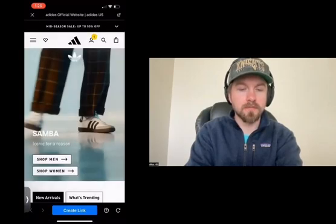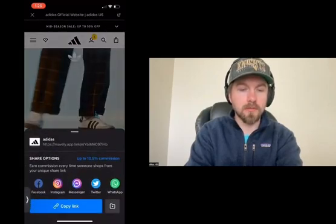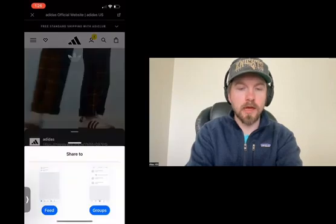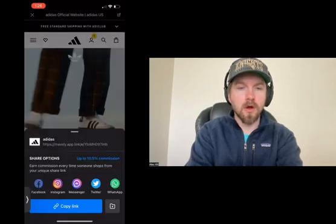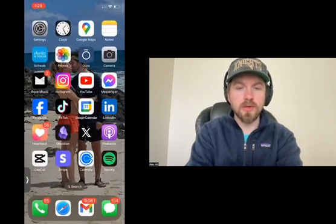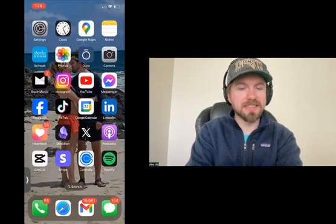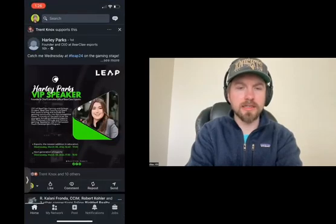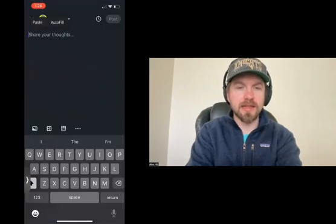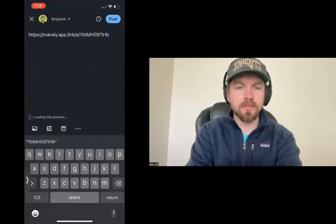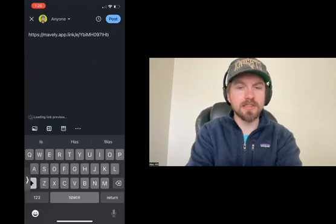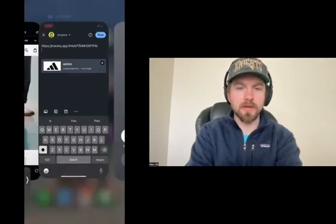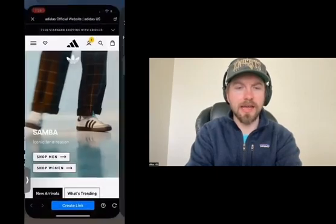I can copy that link and then click any of these buttons — like Messenger, Twitter, WhatsApp, or Facebook — to post that link. I can post it on Instagram or on Facebook. Or I can also go into any of these websites — I could even go to LinkedIn and create a LinkedIn post. If I paste that affiliate link, you'll see that it loads to Adidas, because that's the link that we copied.